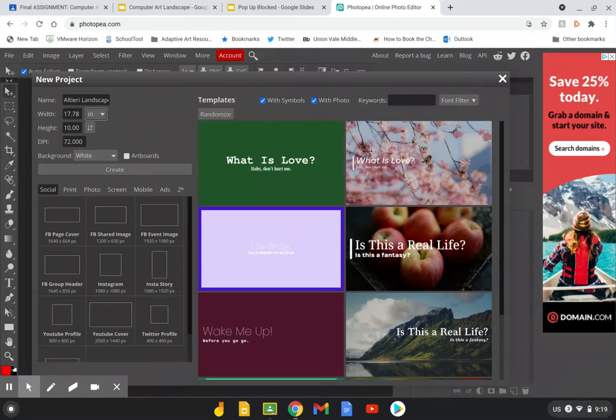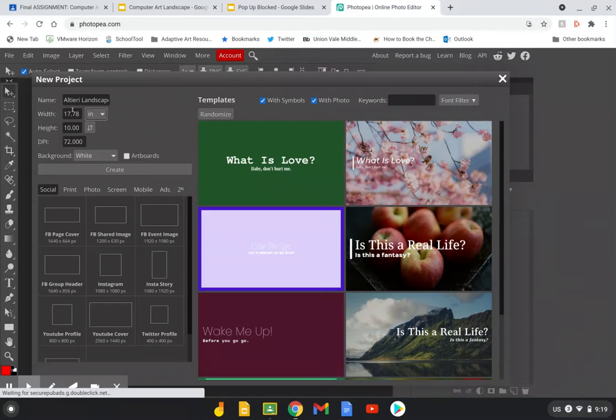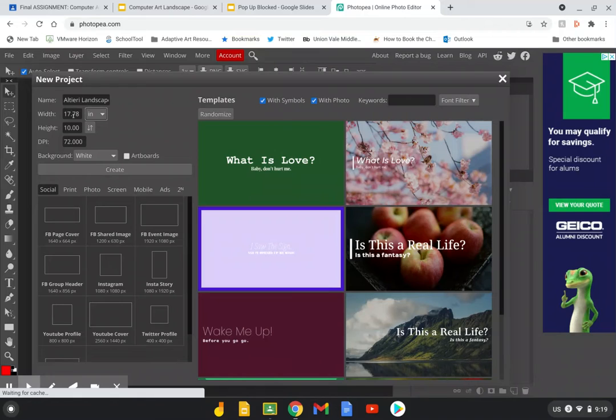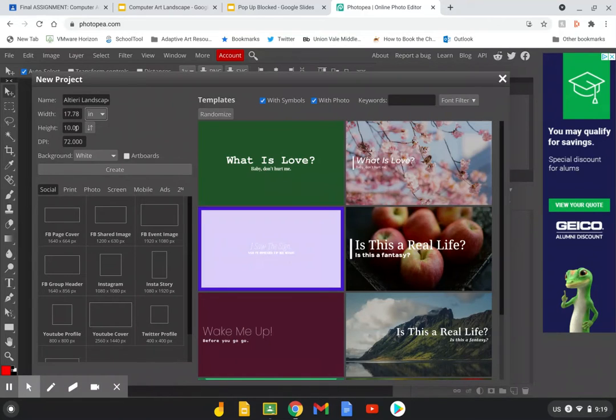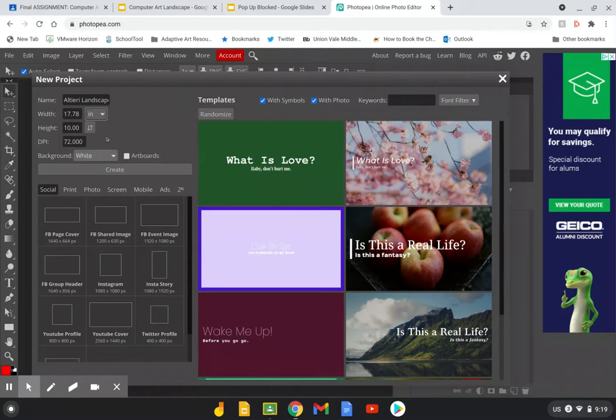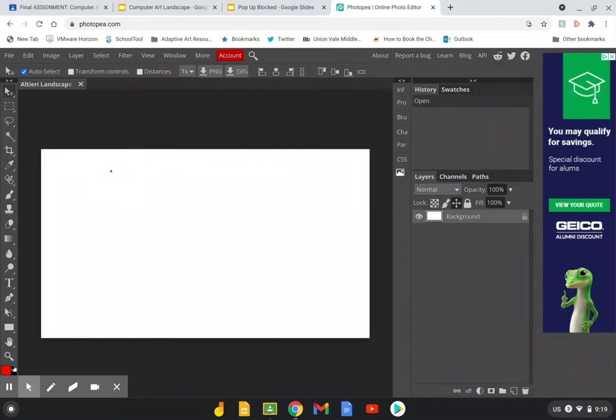Then the width you can leave it at this or if you want you can change it to 18 by 12. I think I'm honestly just going to leave it, and then hit the create button which is down a couple buttons. Leave everything else the same. Don't mess with anything else. And now you have a landscape canvas on your gray background.